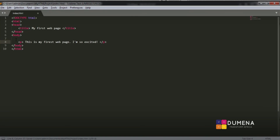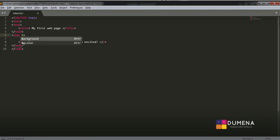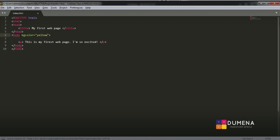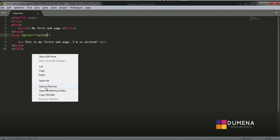Now, remember that HTML syntax consists of tags, attributes, and elements. Looking at the title tag — the opening tag to the closing tag with the text in between — that is called an element. For attributes, let's add one: we want to give a background color to our web page. So in the body tag, we add bgcolor equal to yellow. Then we save our work with Ctrl+S. Now we need to view our work in the web browser — right-click and select Open in Browser.